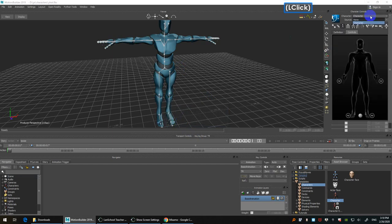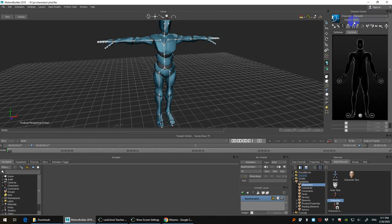So now we have a new character, and by default it is being driven by the skeleton. Now we can create the control rig and bake the motion onto the control rig at the same time.